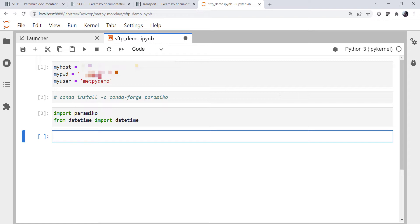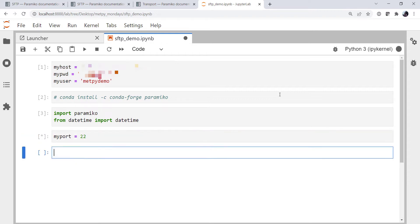be using the transport object and the SFTP client object. So first we're going to define a port. My port in this case is going to be port 22. Now let's go take a look at the documentation.